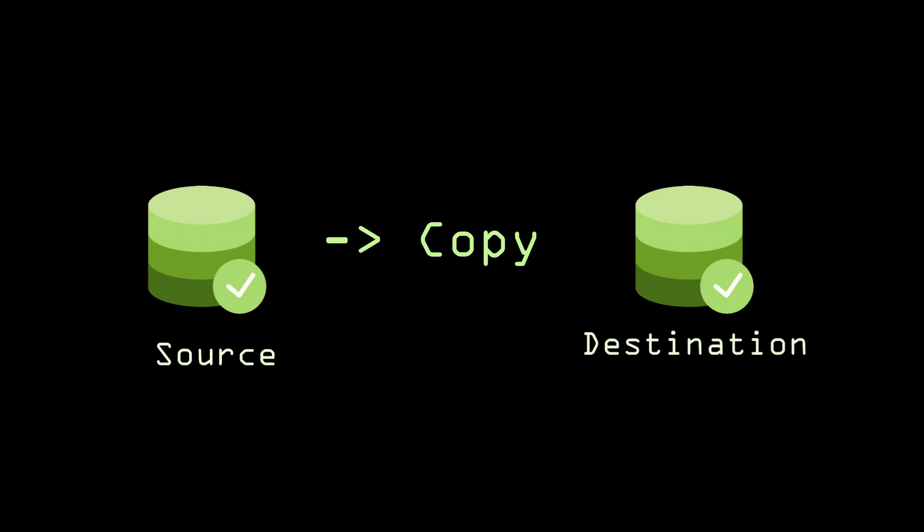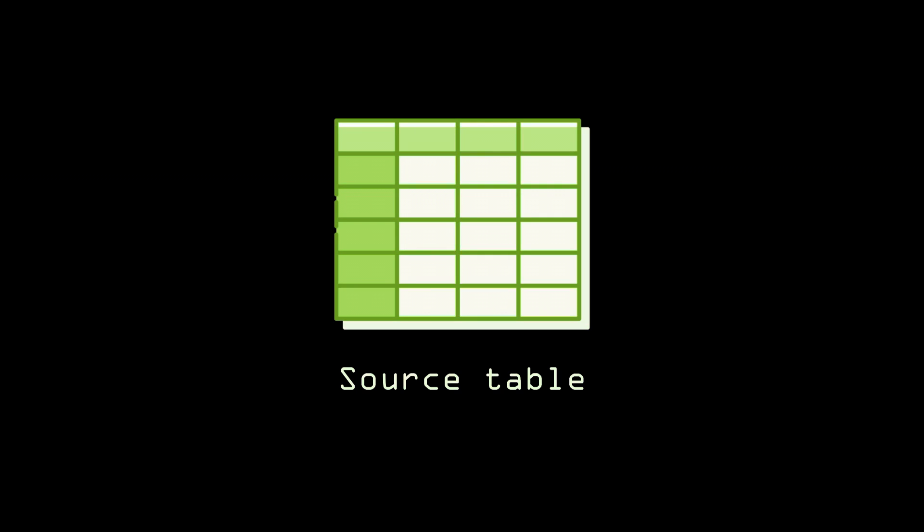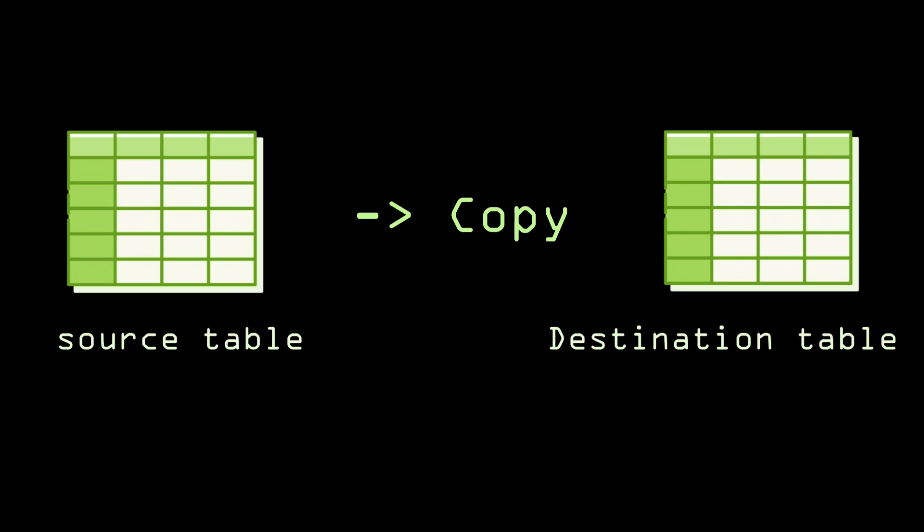Take an example: we have one table called source table. Consider this table as streaming data, meaning every second we will get new data from the source. So when we are migrating the data from source to destination, we must need to load the files incrementally.